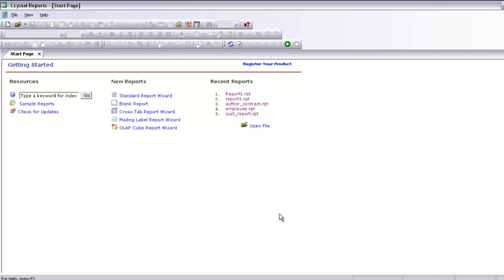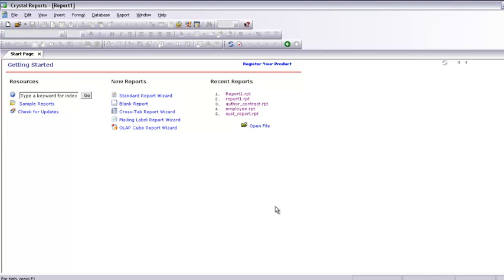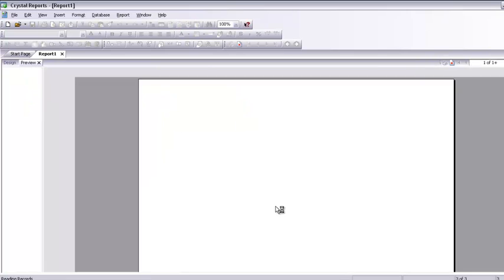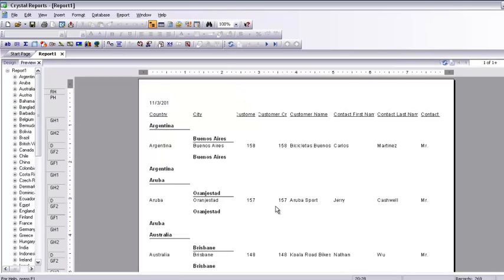Within a moment we have a report on the screen. I will show you how to format it — formatting the report is very easy. Just watch once and you can do it as many times as you like. The report is here and as you can see the customer city, customer ID, and customer credit ID are not displaying correctly.